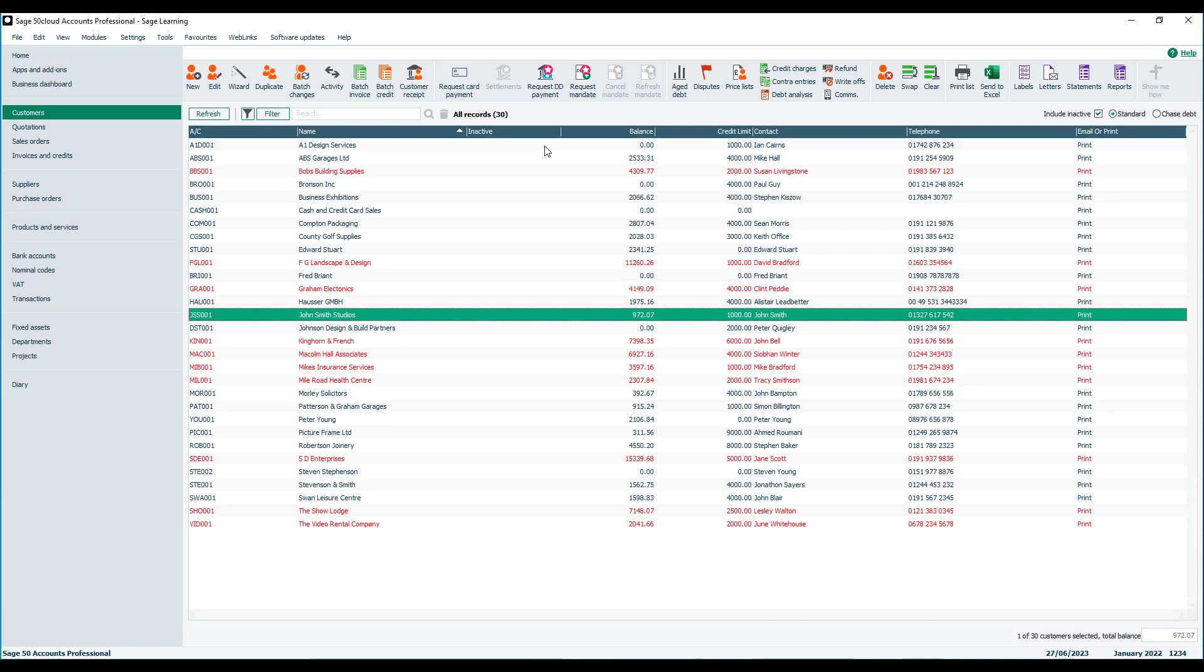We've also got the inactive accounts feature, which is available in both the customer module, suppliers and also products as well, where we can flag certain records that meet criteria as being inactive and we can show or hide those very easily.